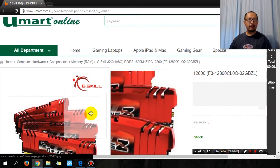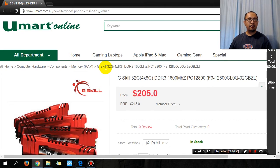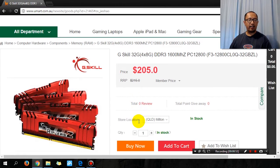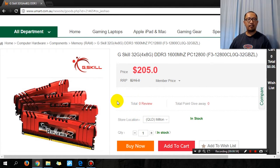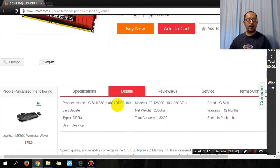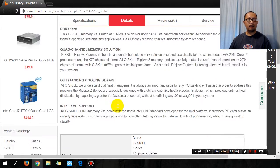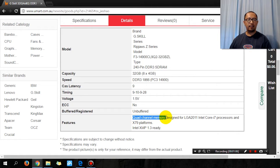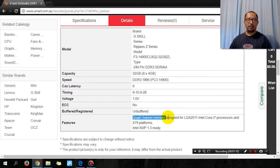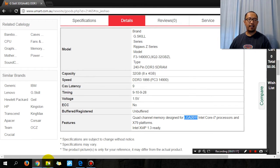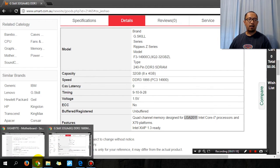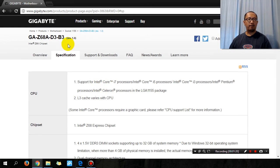for this RAM that it is quad channel memory architecture designed for LGA2011, but my motherboard is LGA1155.